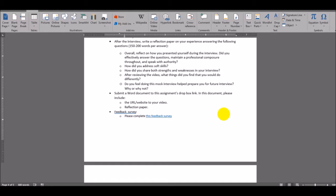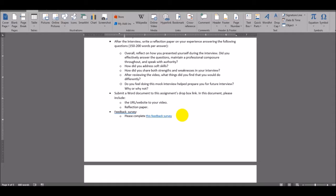The final thing you'll need to do for this assignment is complete this feedback survey. Just follow this link. It'll take you to a very quick, short survey. It'll allow me to reflect on how I've done based on your feedback so that I can learn and grow.